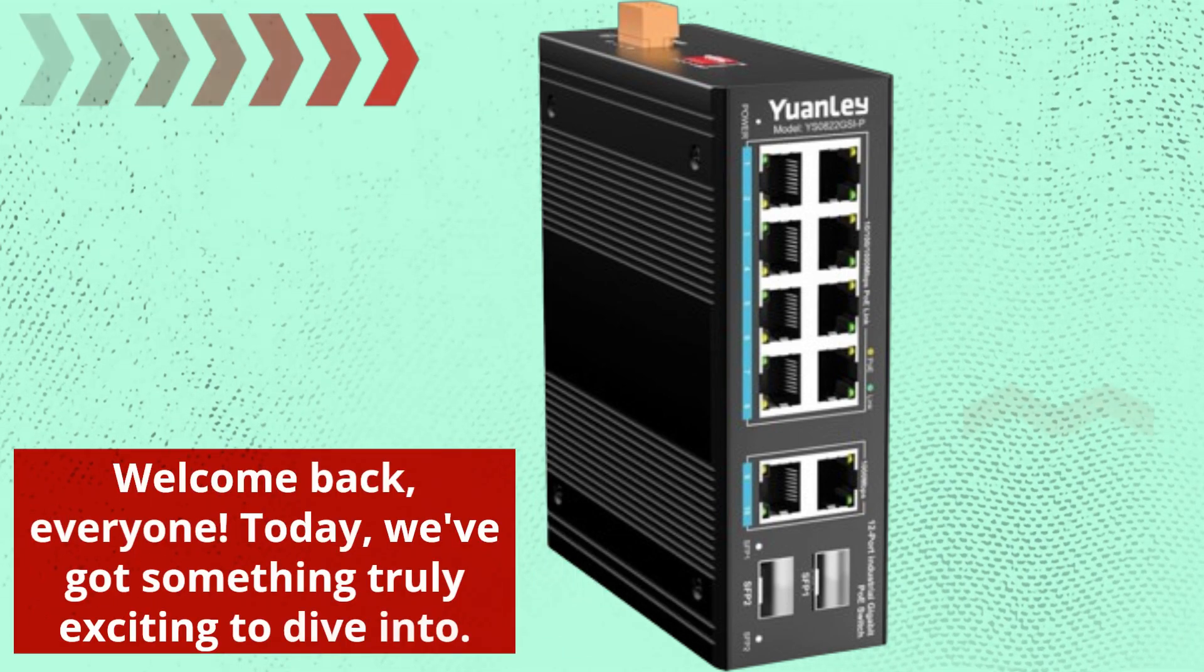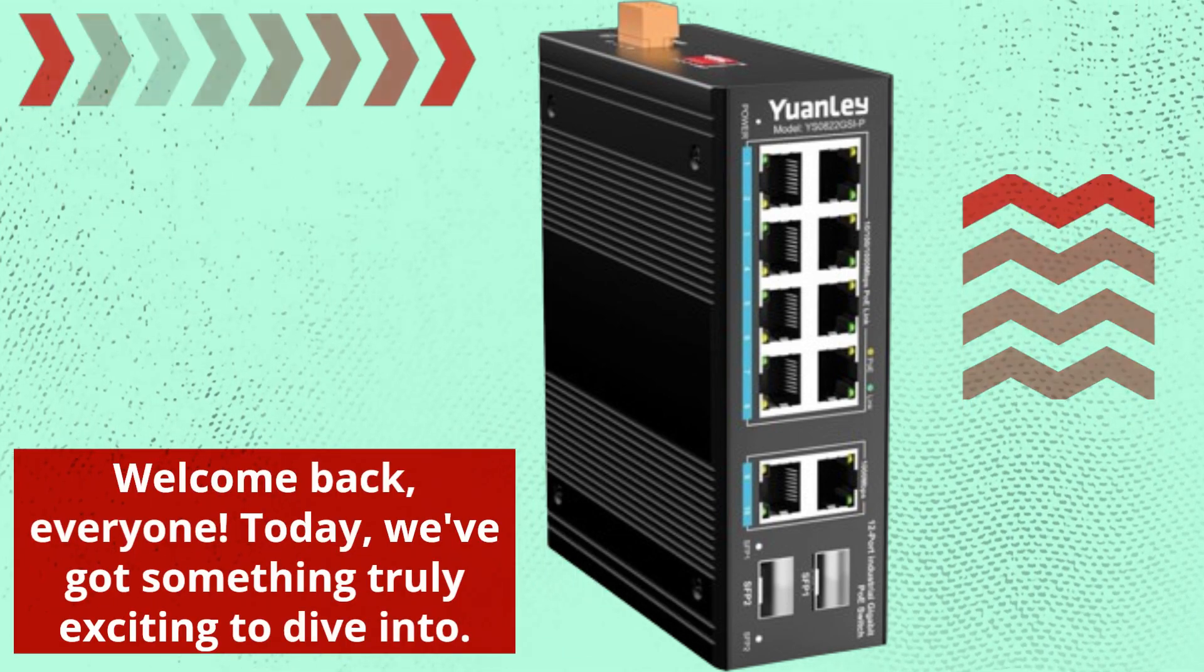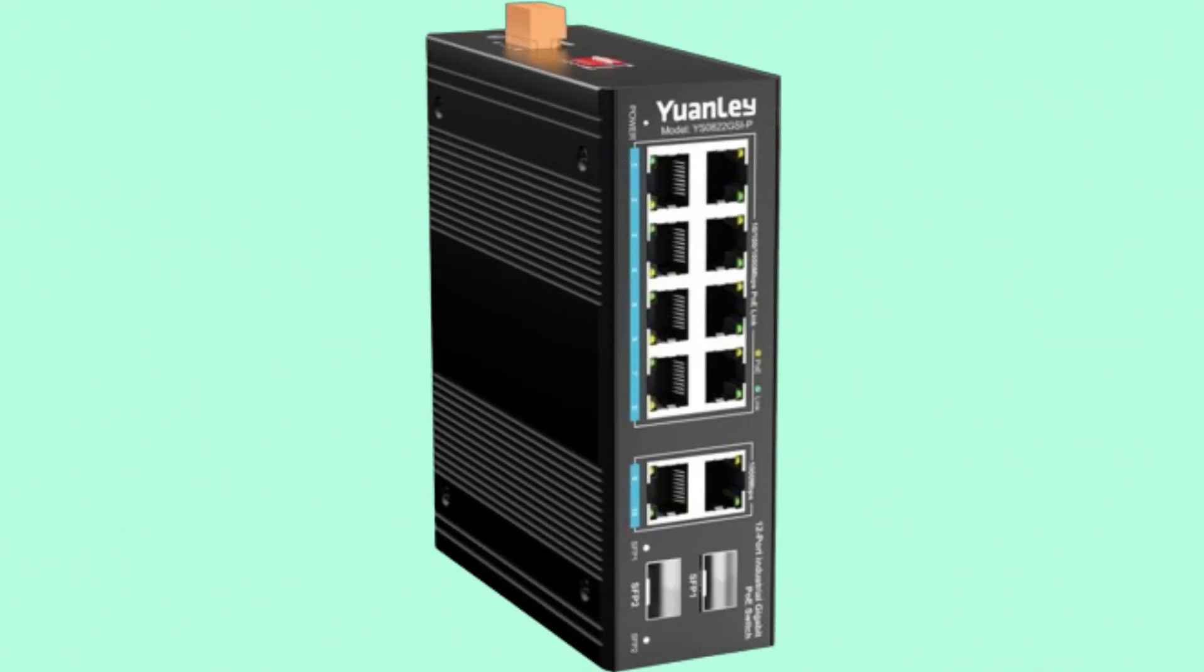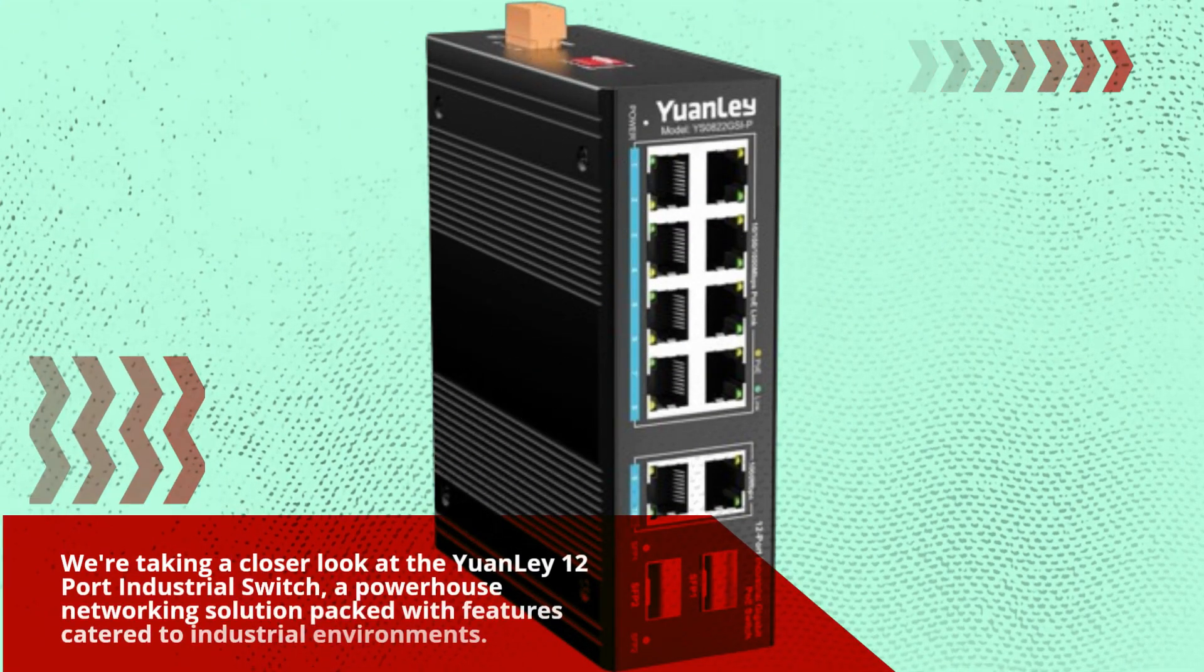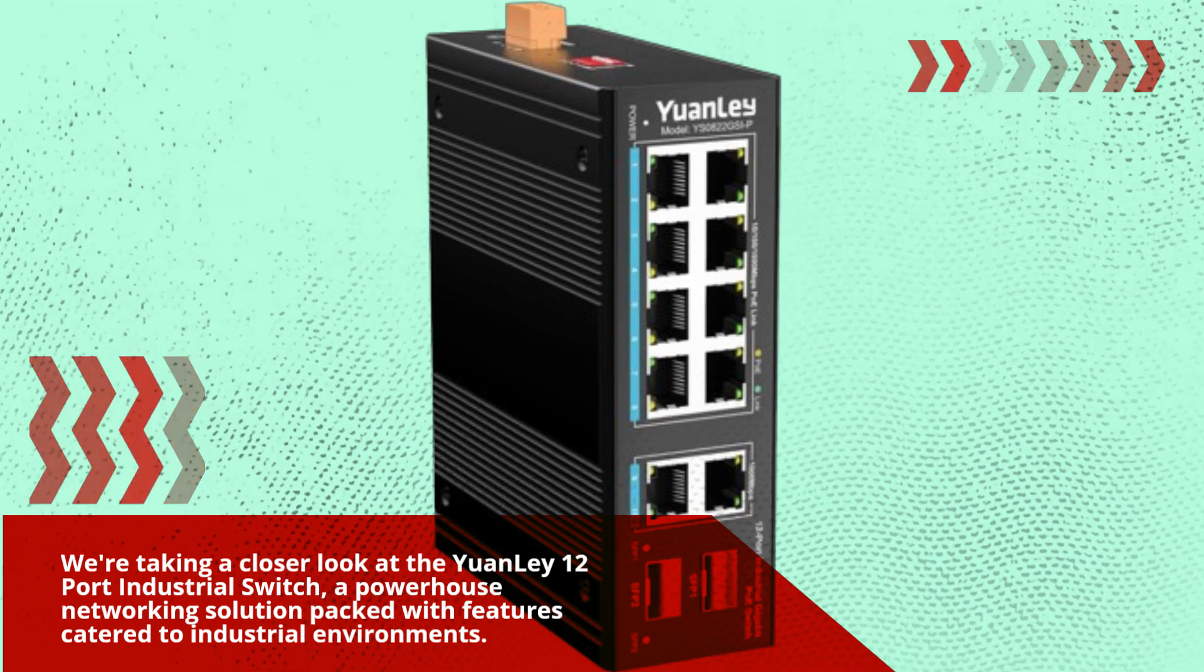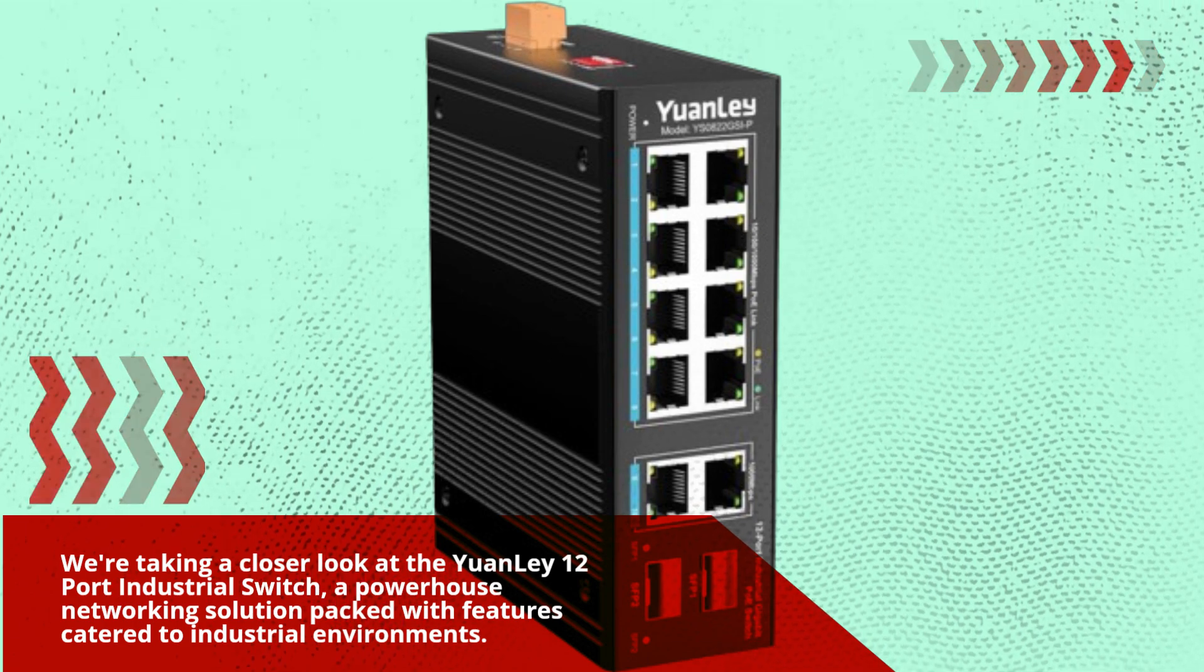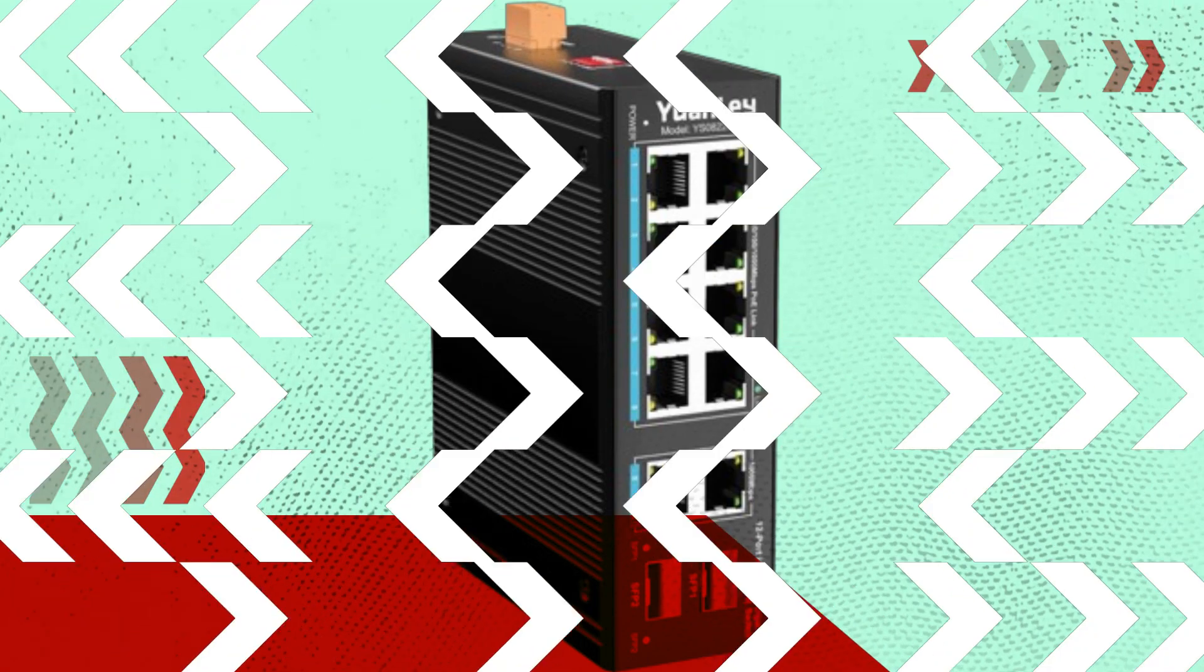Welcome back, everyone. Today, we've got something truly exciting to dive into. We're taking a closer look at the YuanLei 12 port industrial switch, a powerhouse networking solution packed with features catered to industrial environments.